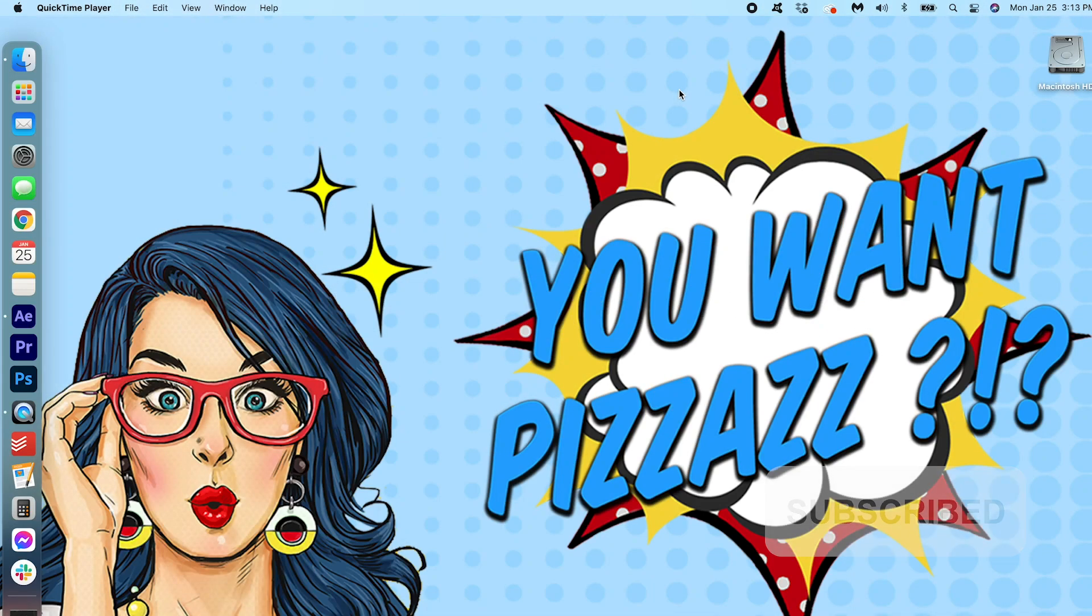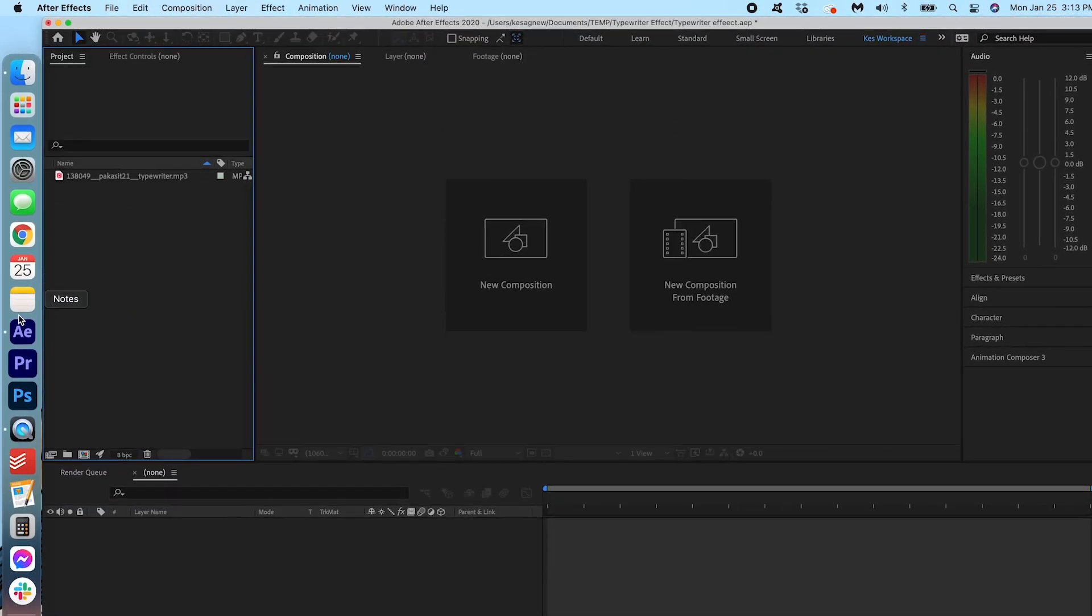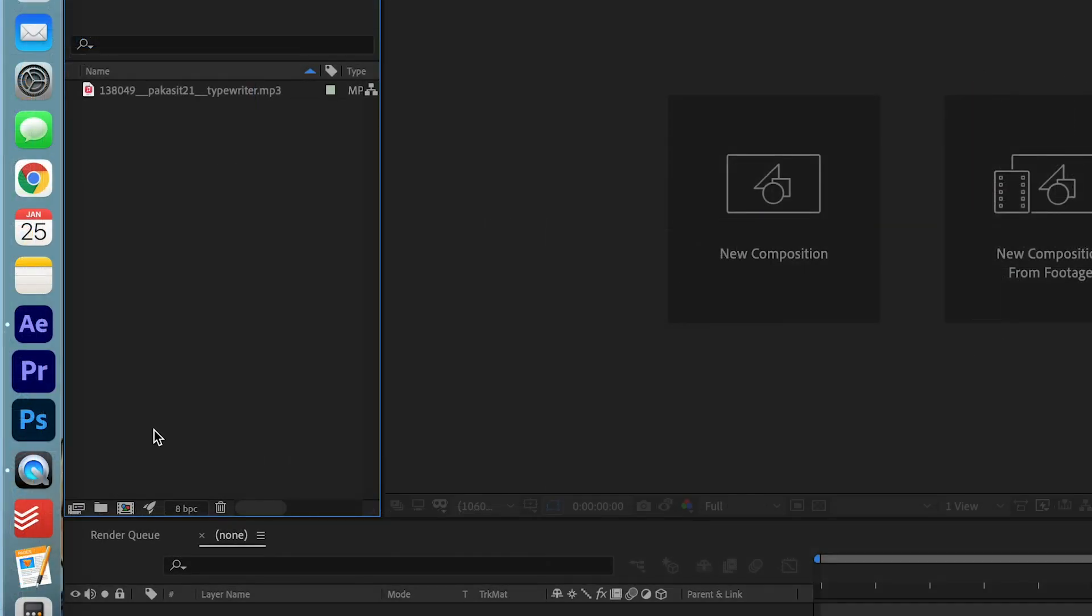Alright, let's get started here! Let's open up After Effects. We're going to start off by creating a new comp.